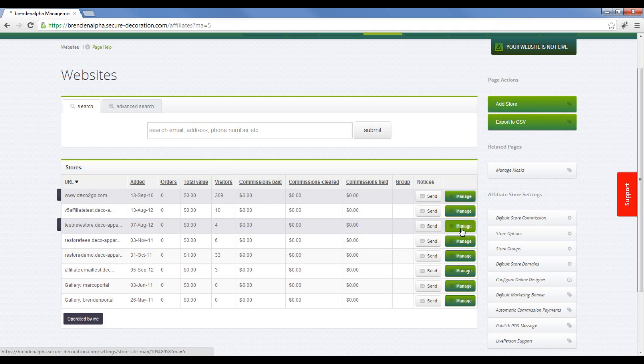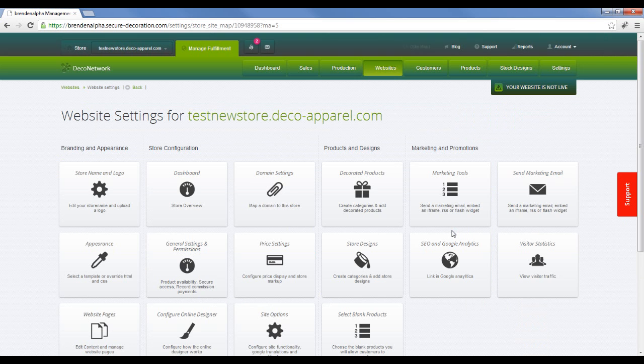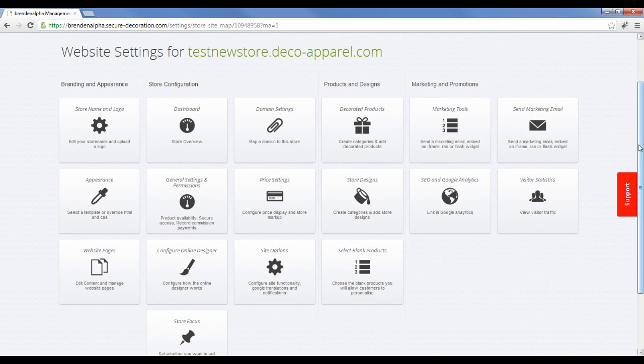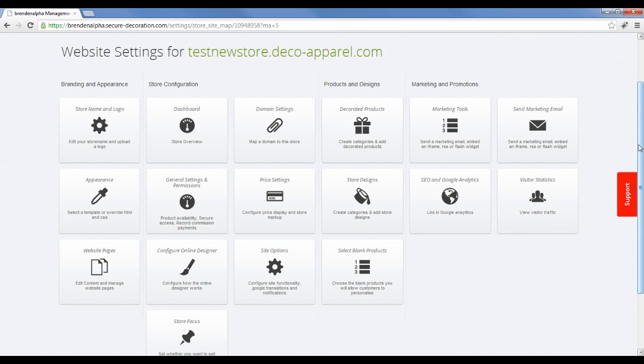First, click on Manage. That takes you to the website settings for that affiliate store. The first thing we want to do is limit the blank products that are available on that particular store.